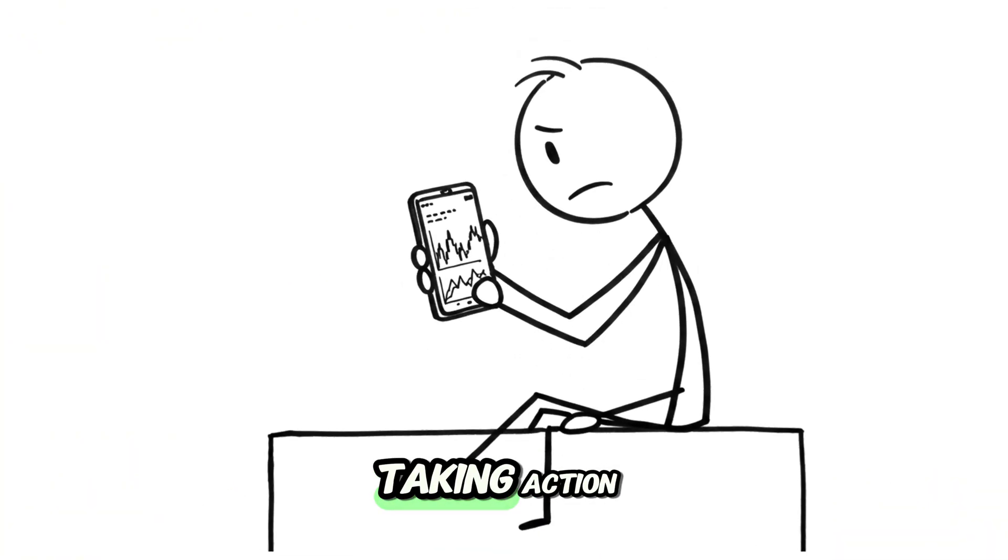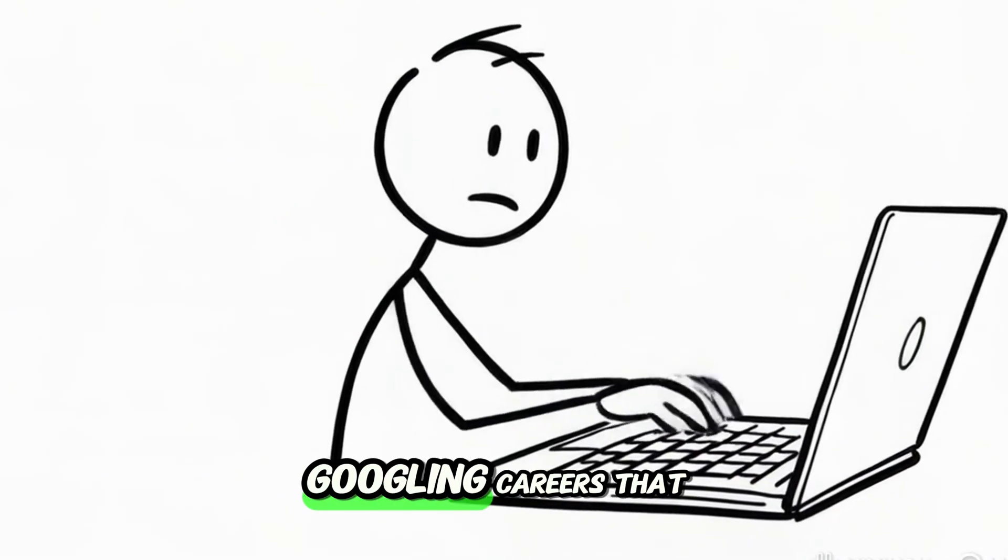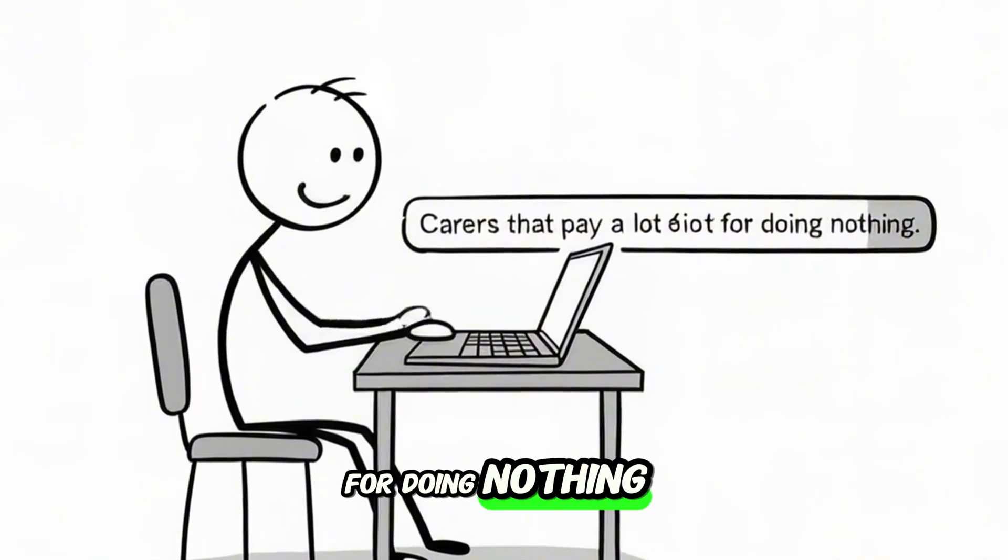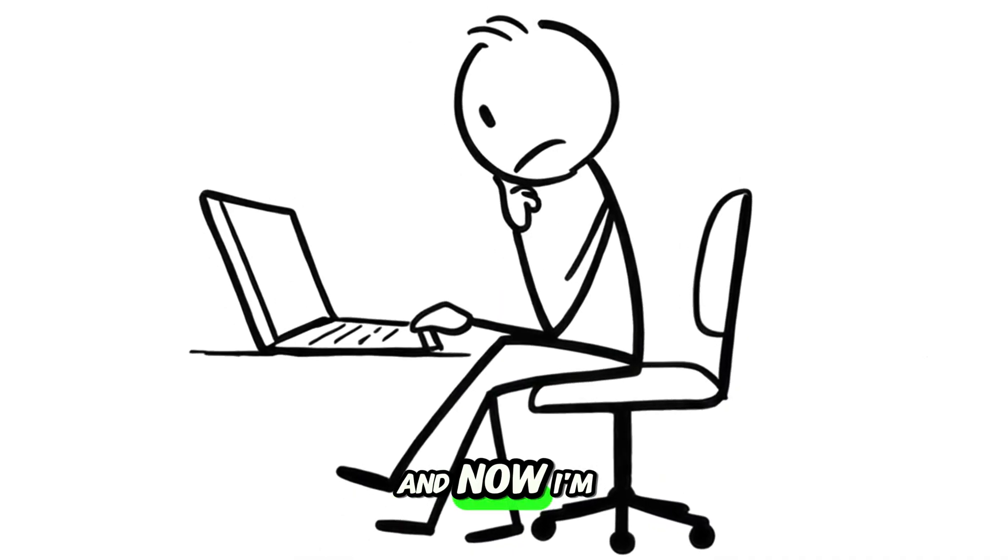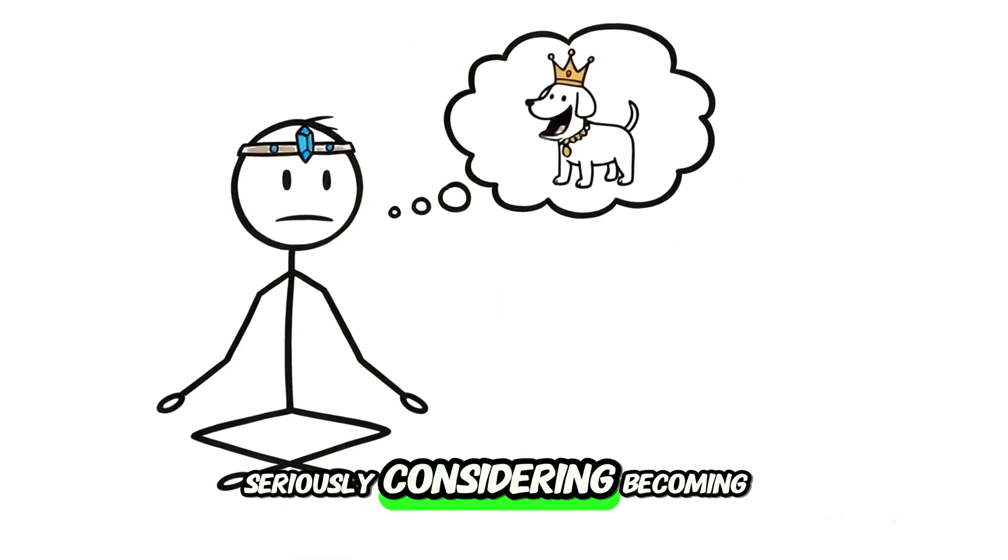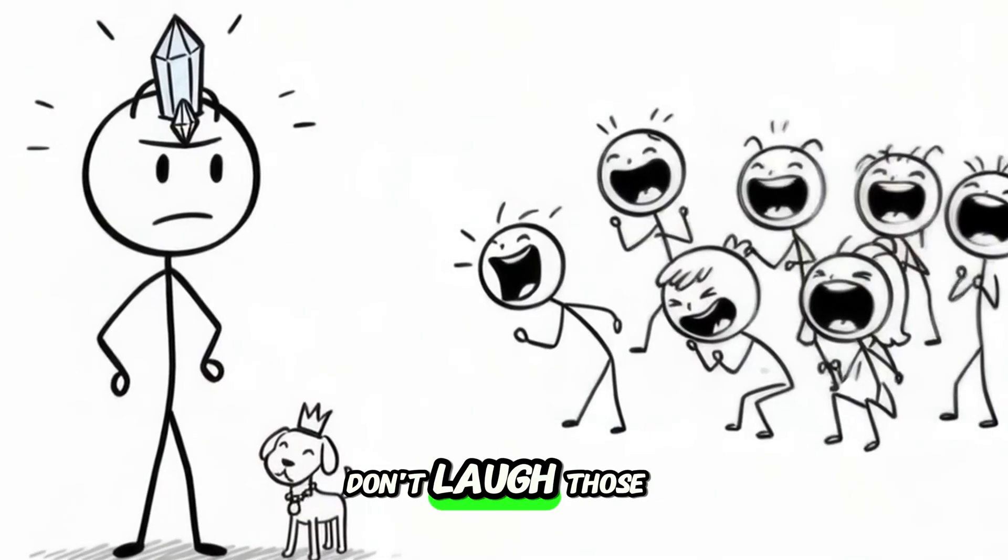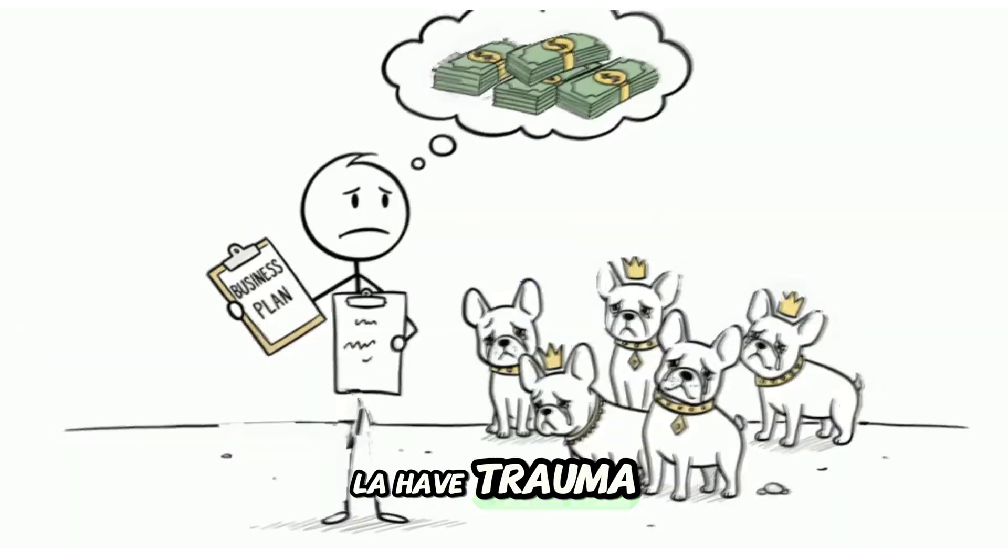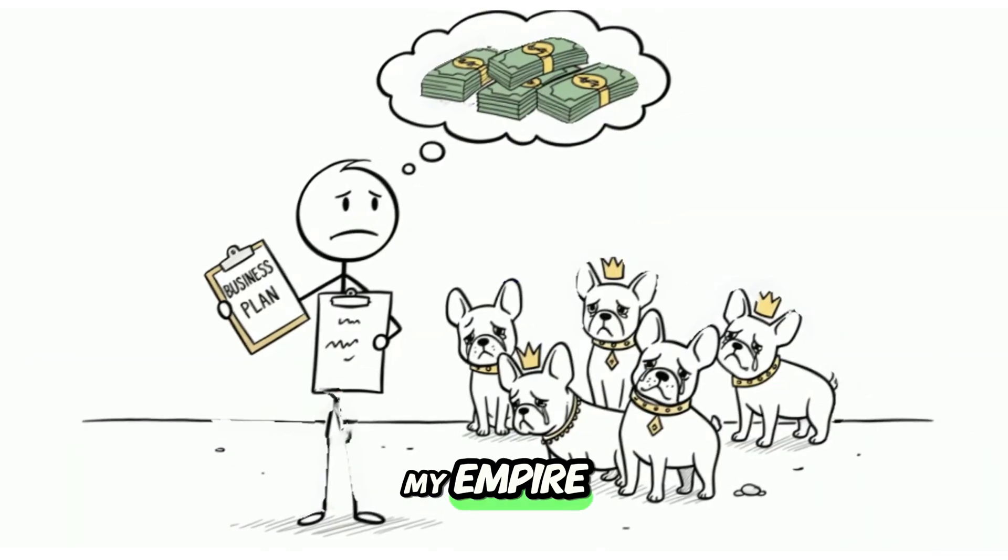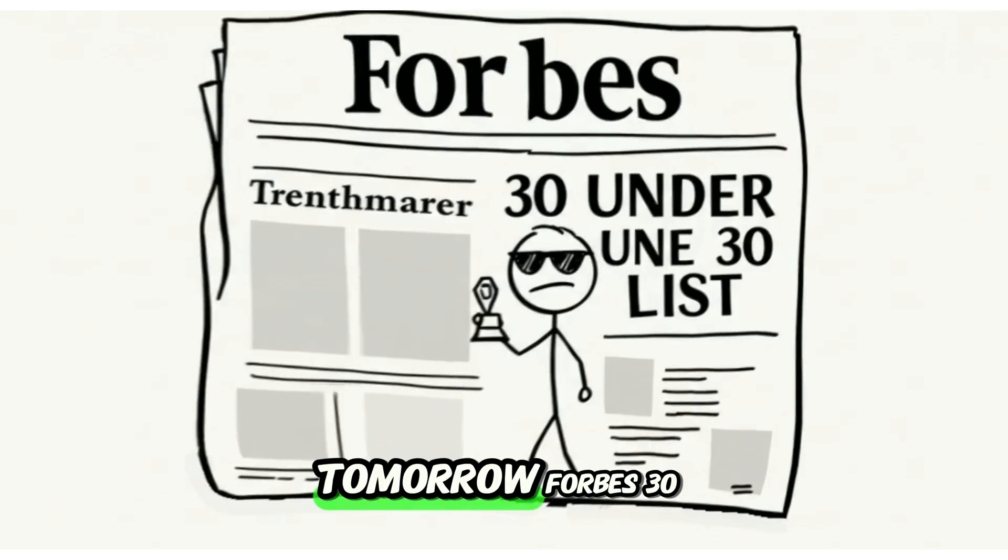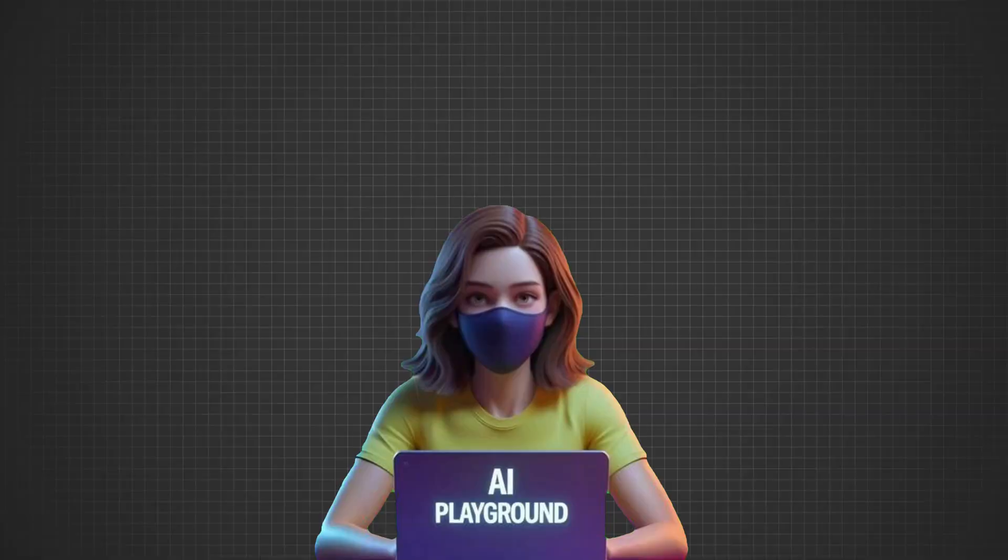But instead of taking action, I spent the next hour googling, careers that pay a lot for doing nothing. And now? I'm seriously considering becoming a luxury dog psychic. Don't laugh. Those French bulldogs in LA have trauma. This could be my empire. Today the toilet, tomorrow, Forbes 30 under 30.